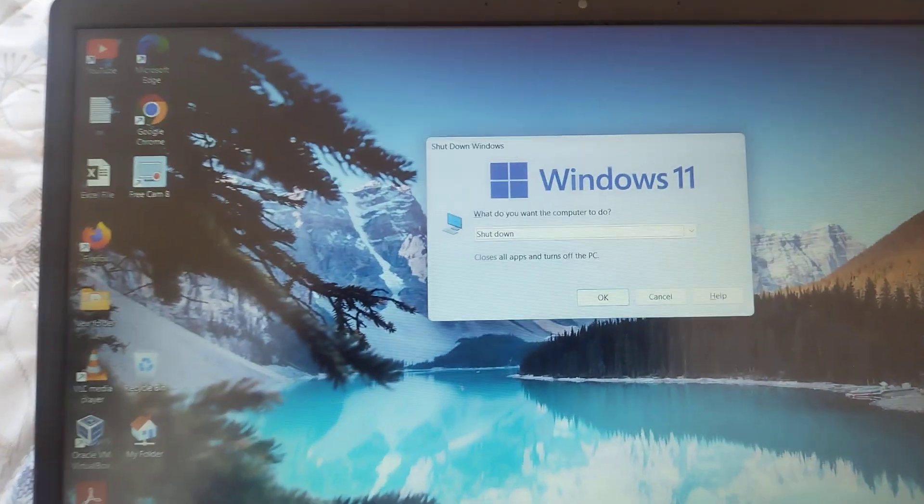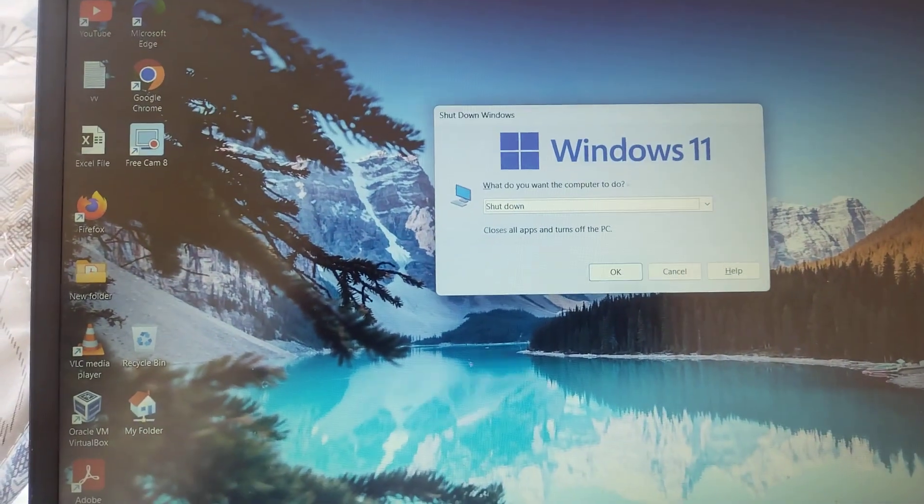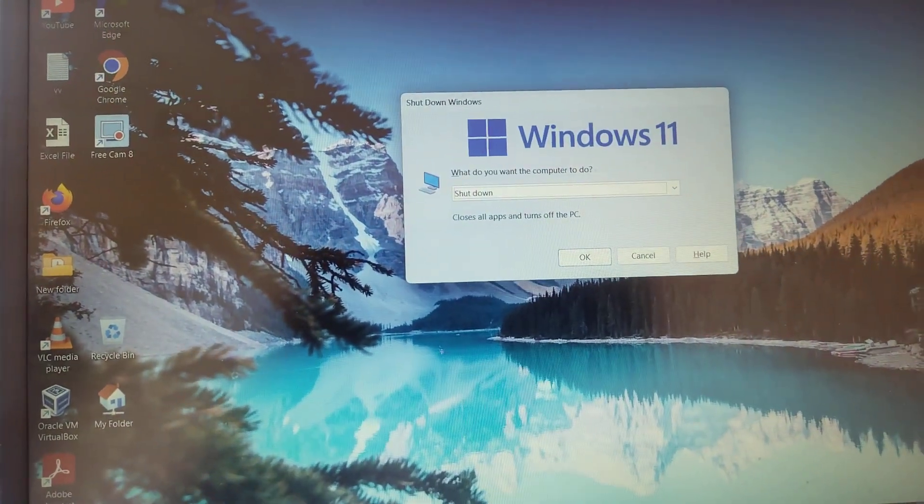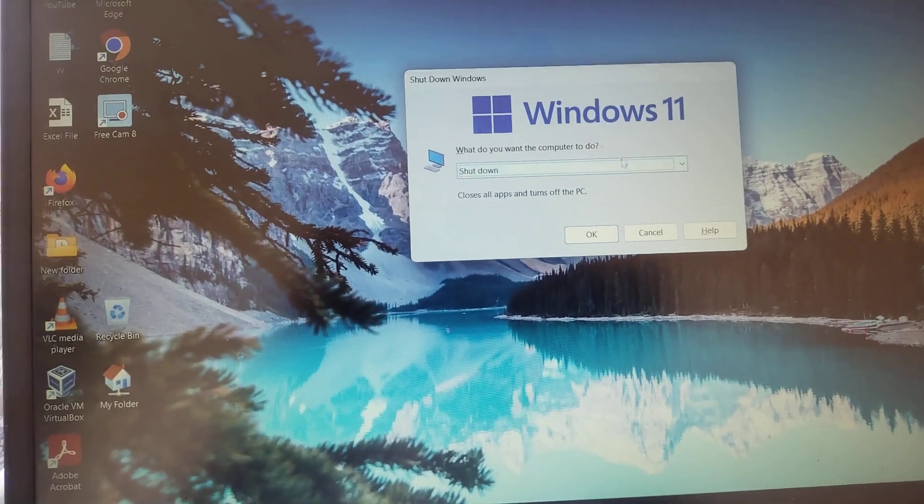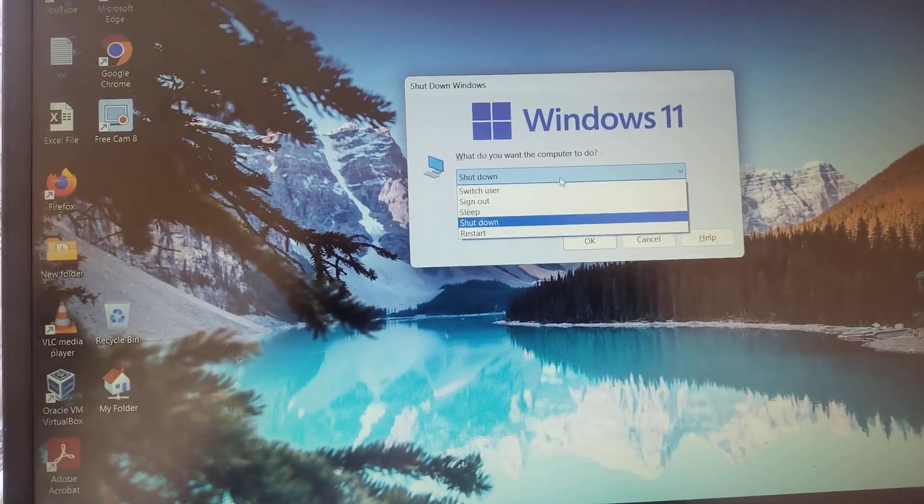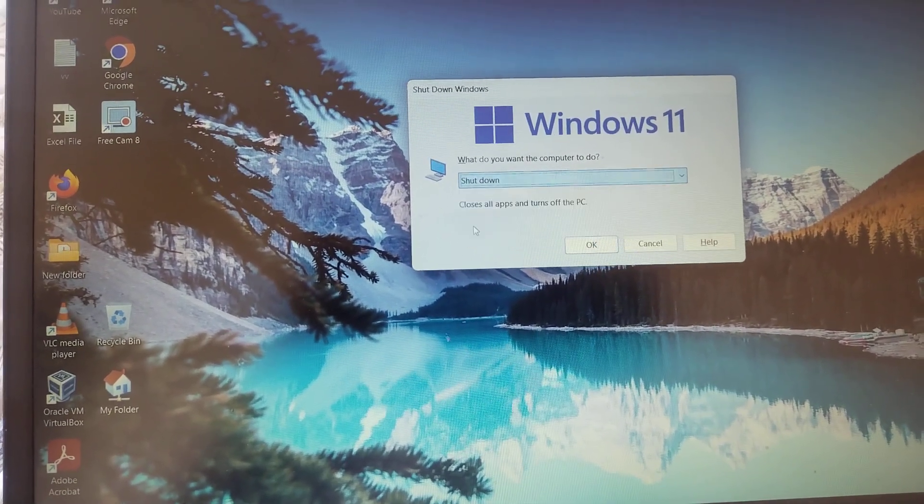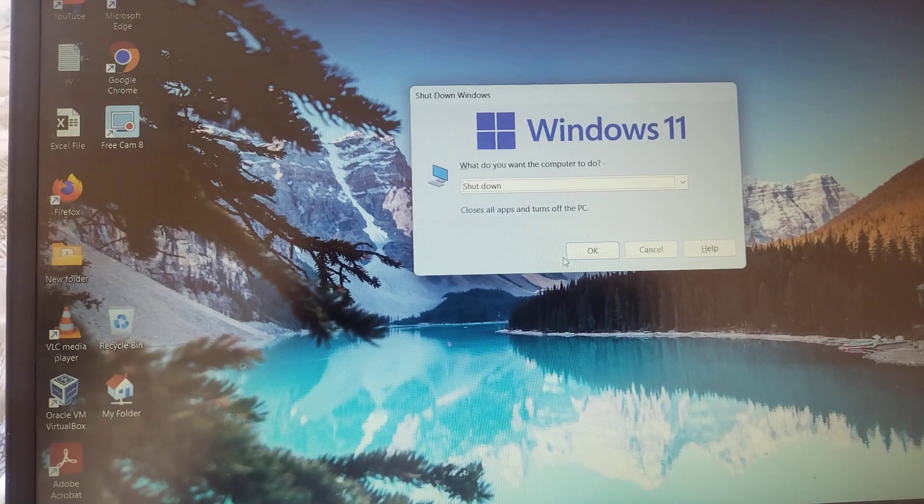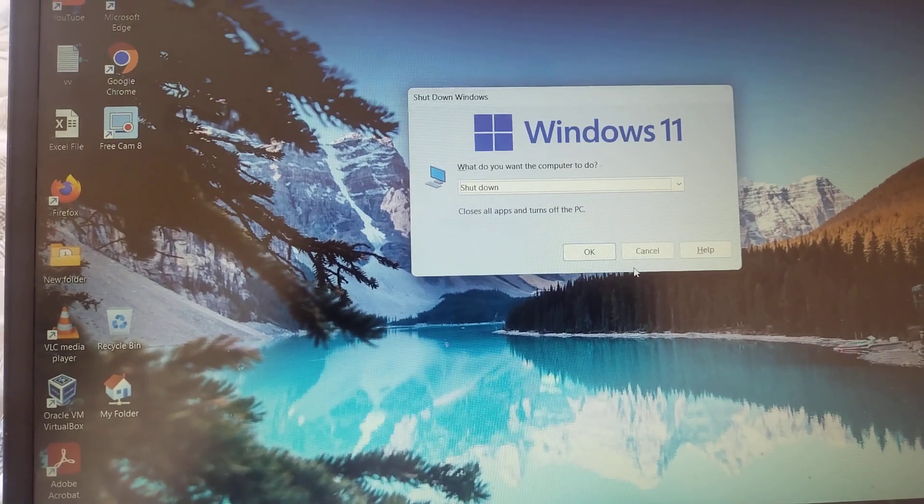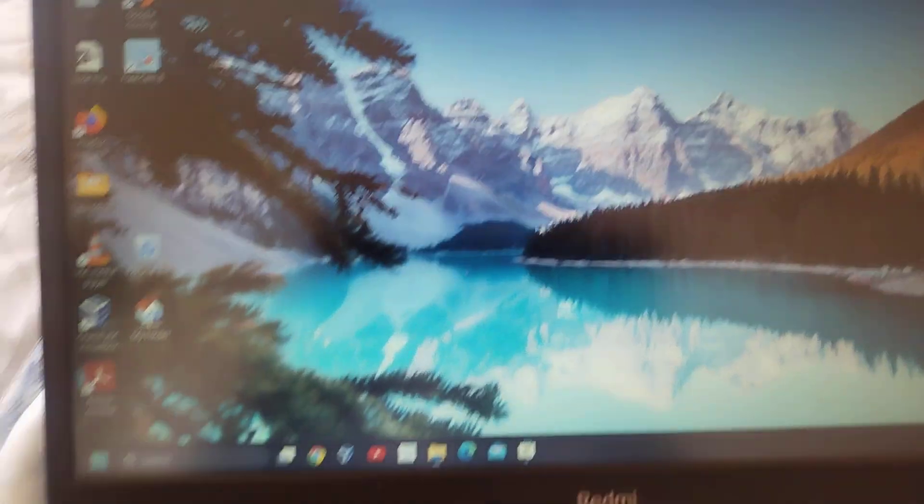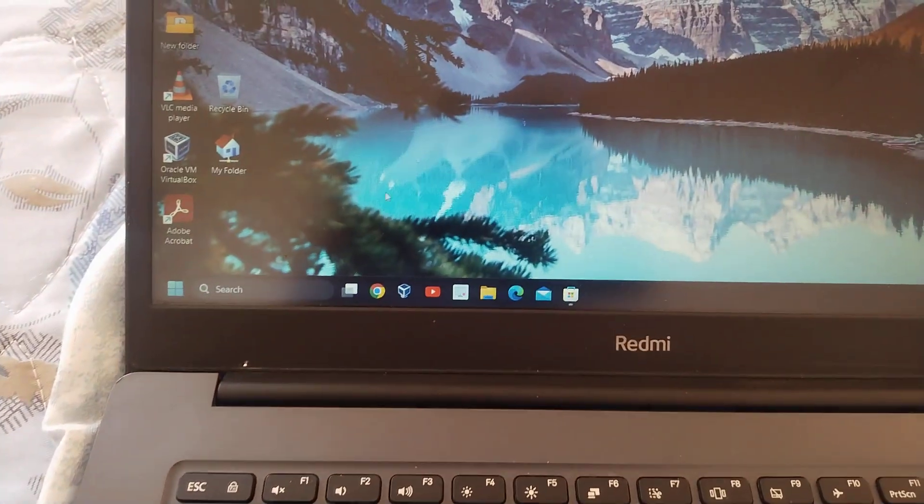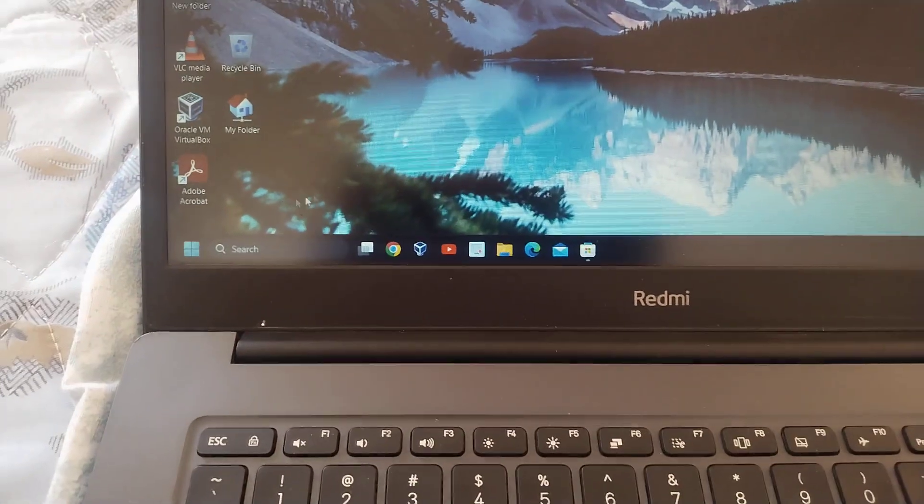The moment you do that, you will get a shutdown window like this. And from here, if you don't get the shutdown window, you can select from here and then you can shut it down.